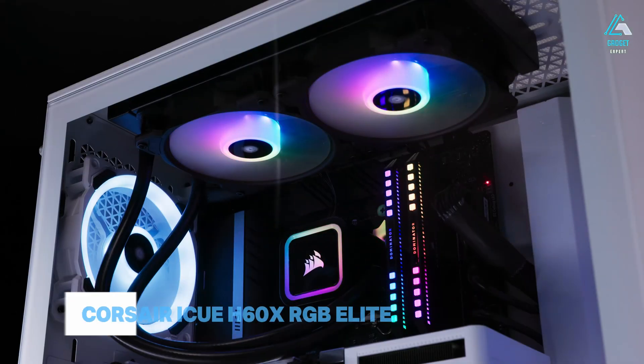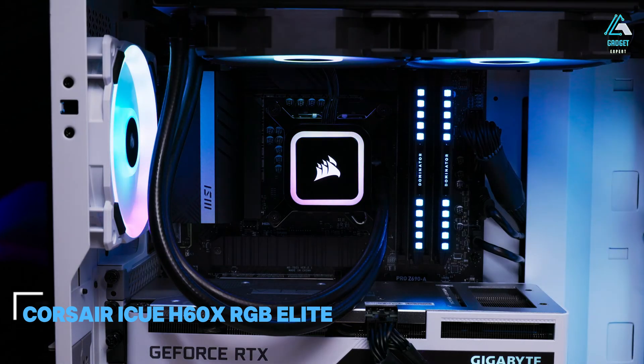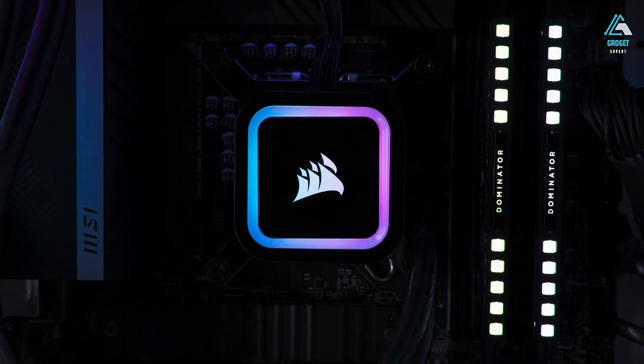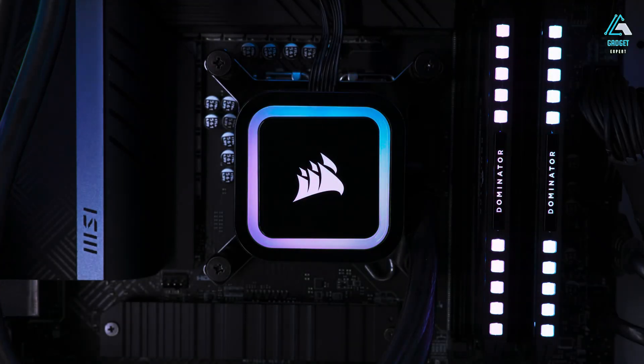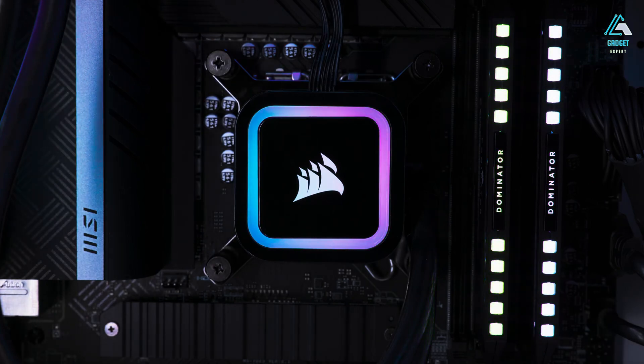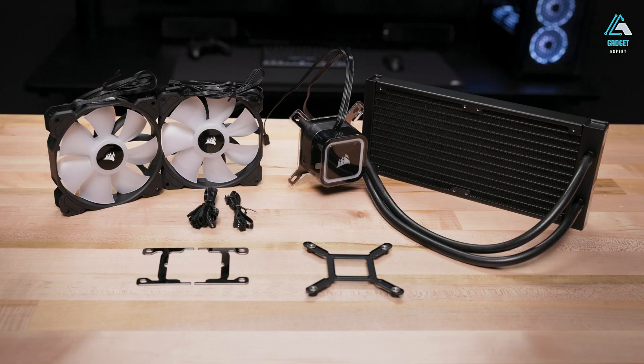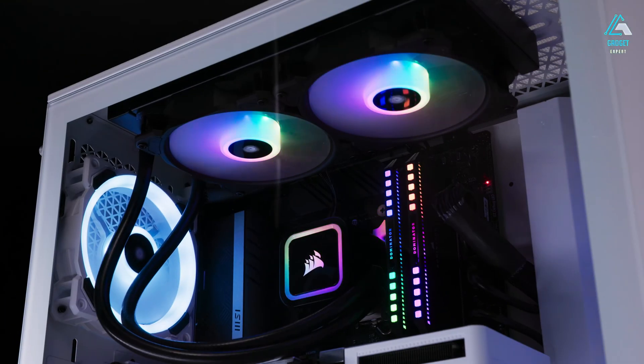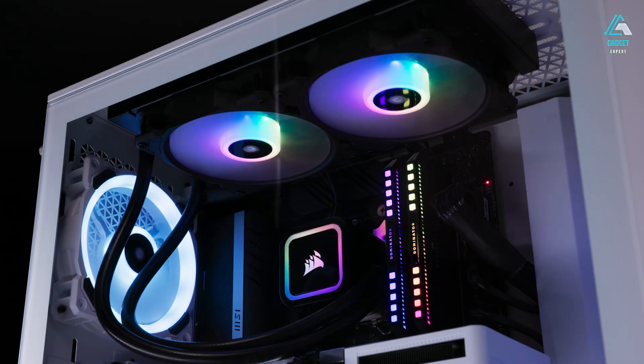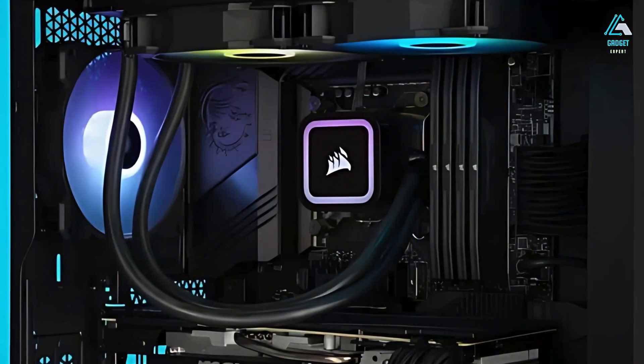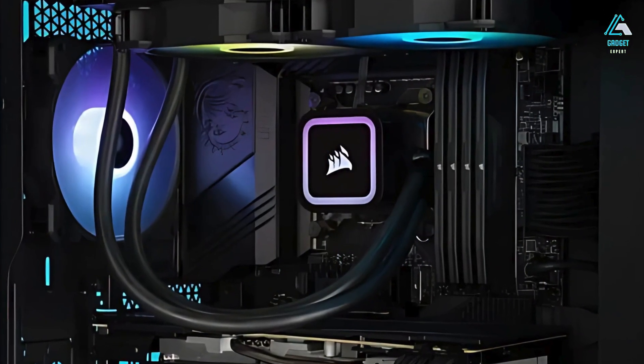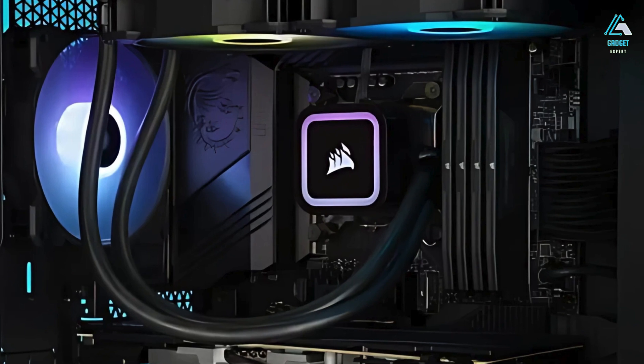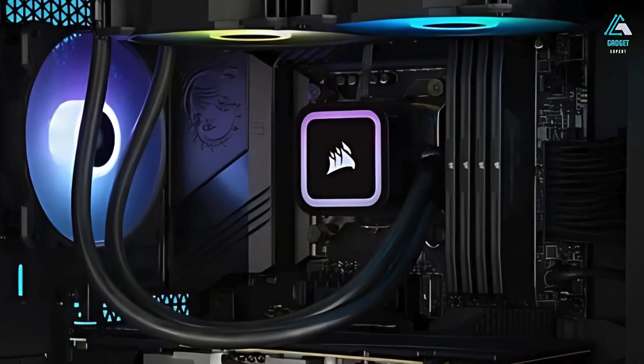Number four, Corsair IQ H60X RGB Elite. Do you have a beautifully synchronized RGB lighting setup in your gaming space? If so, you'll no doubt want to obtain a CPU cooler that fits in among it all. If that's your top priority, then we recommend the Corsair IQ H60X RGB Elite. It's reasonably flashy and it will do the job.